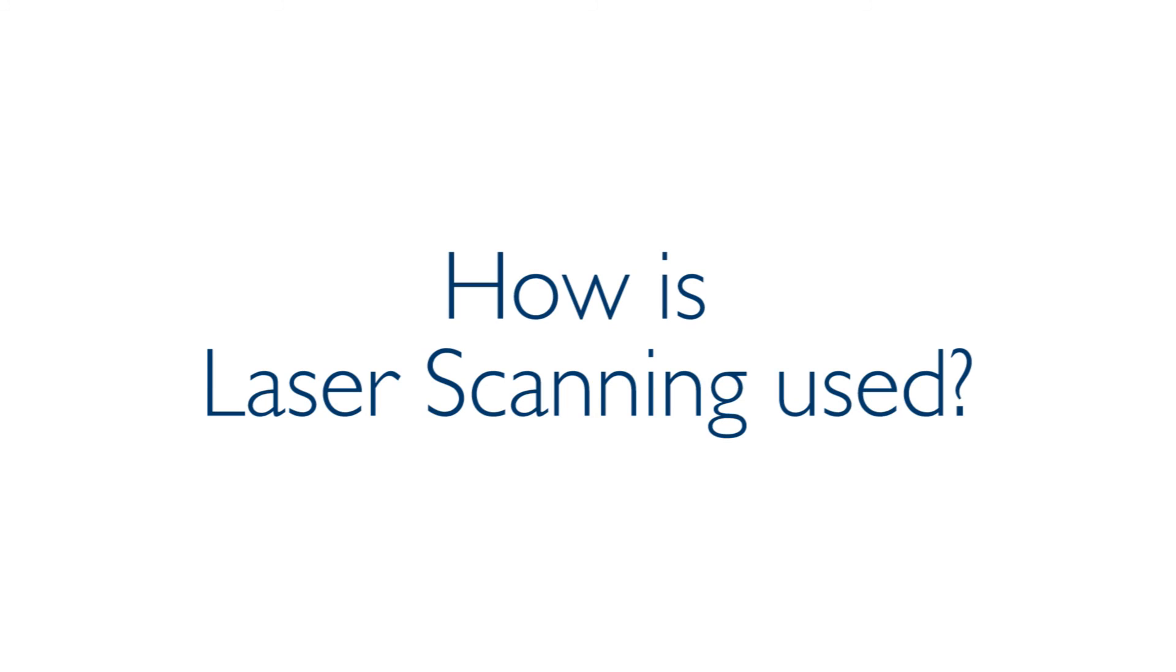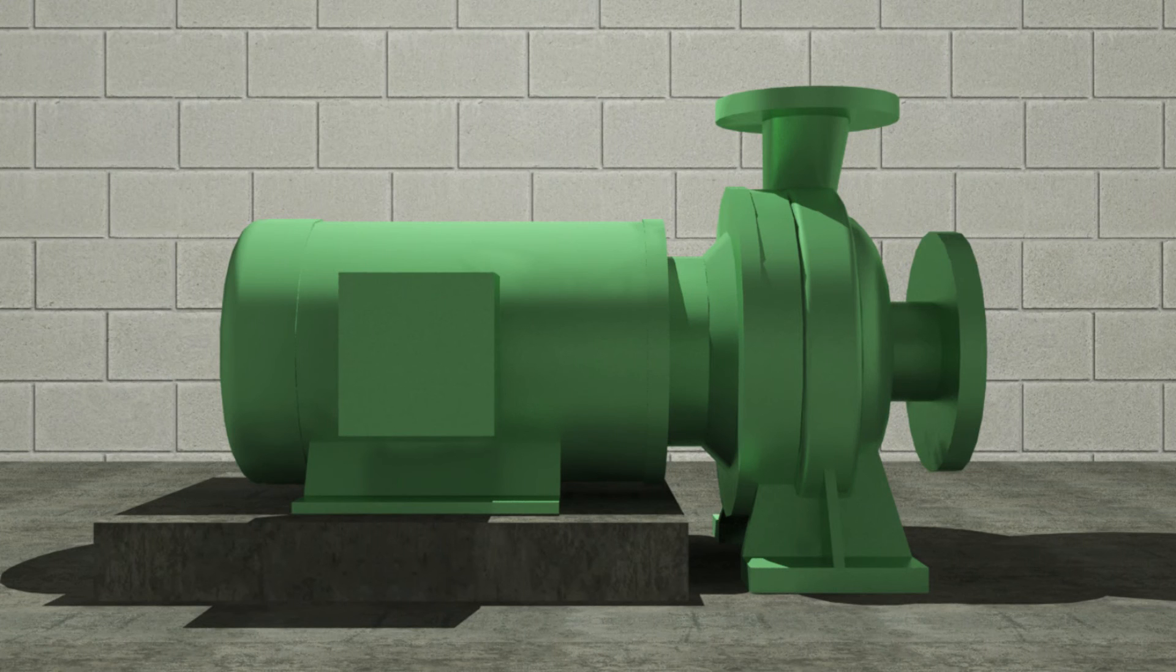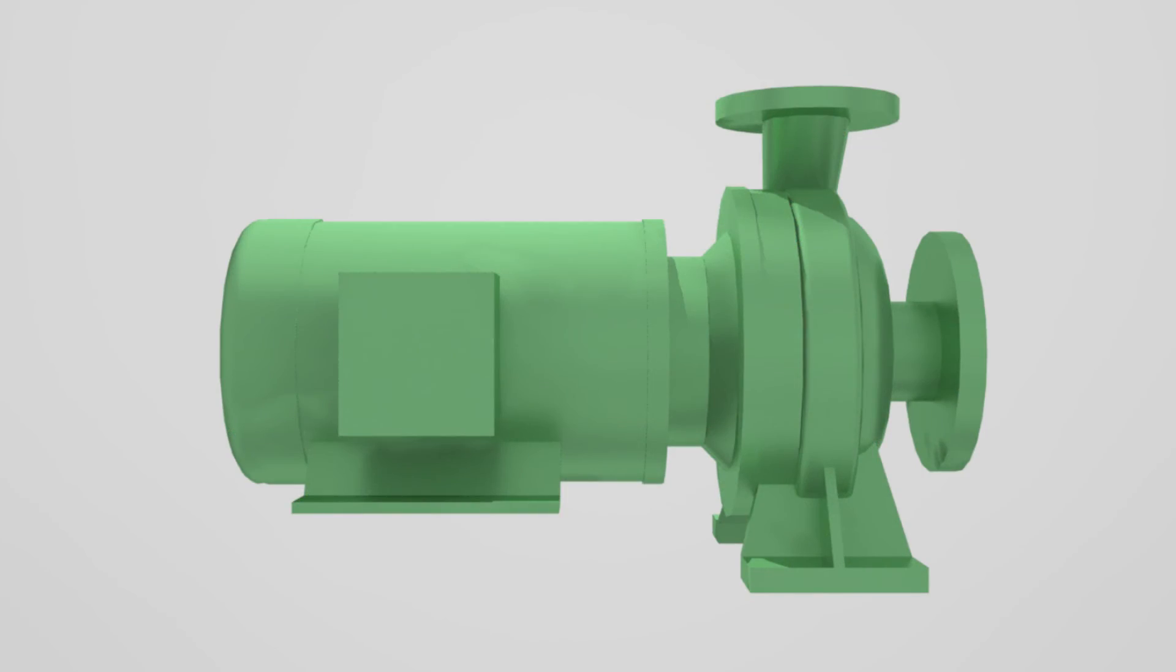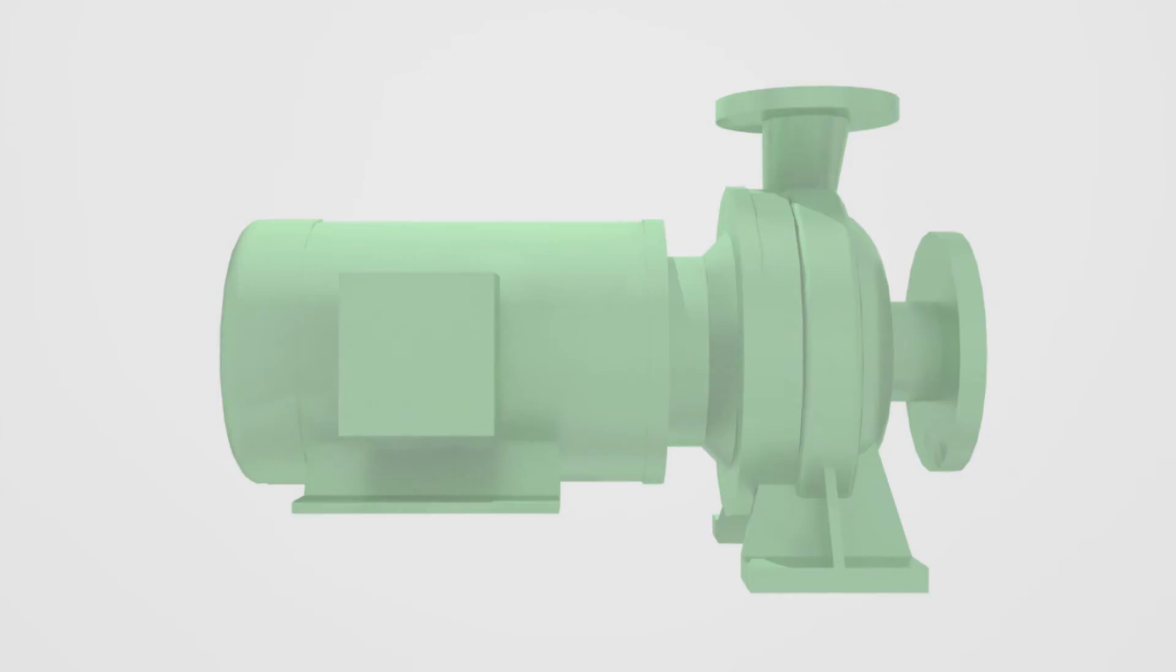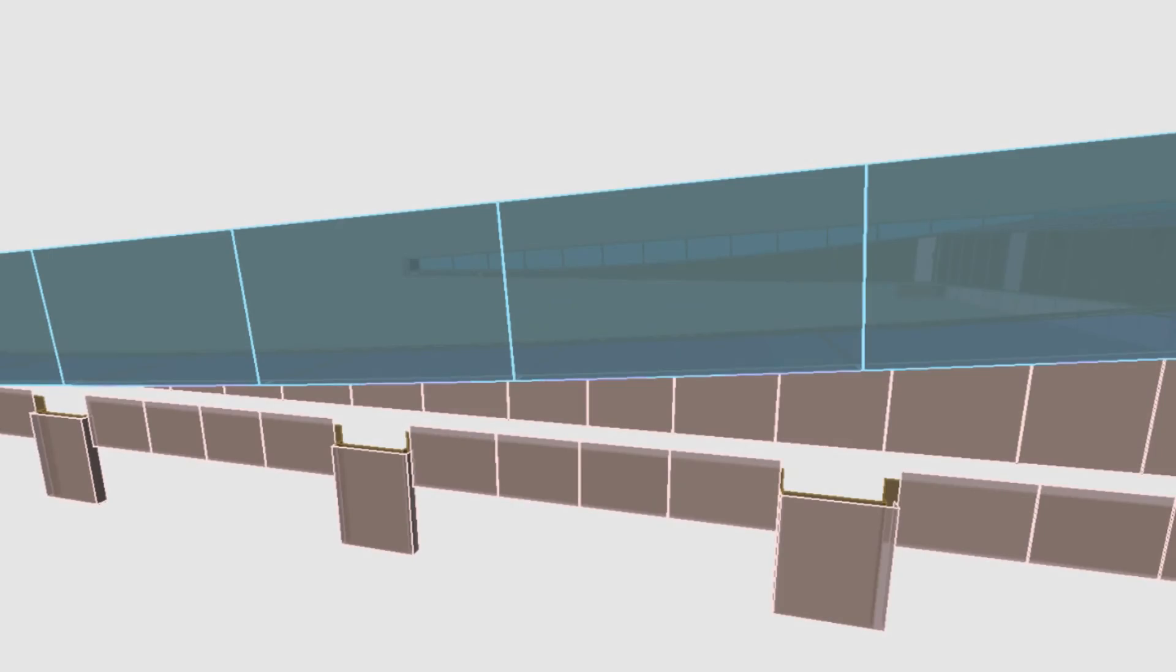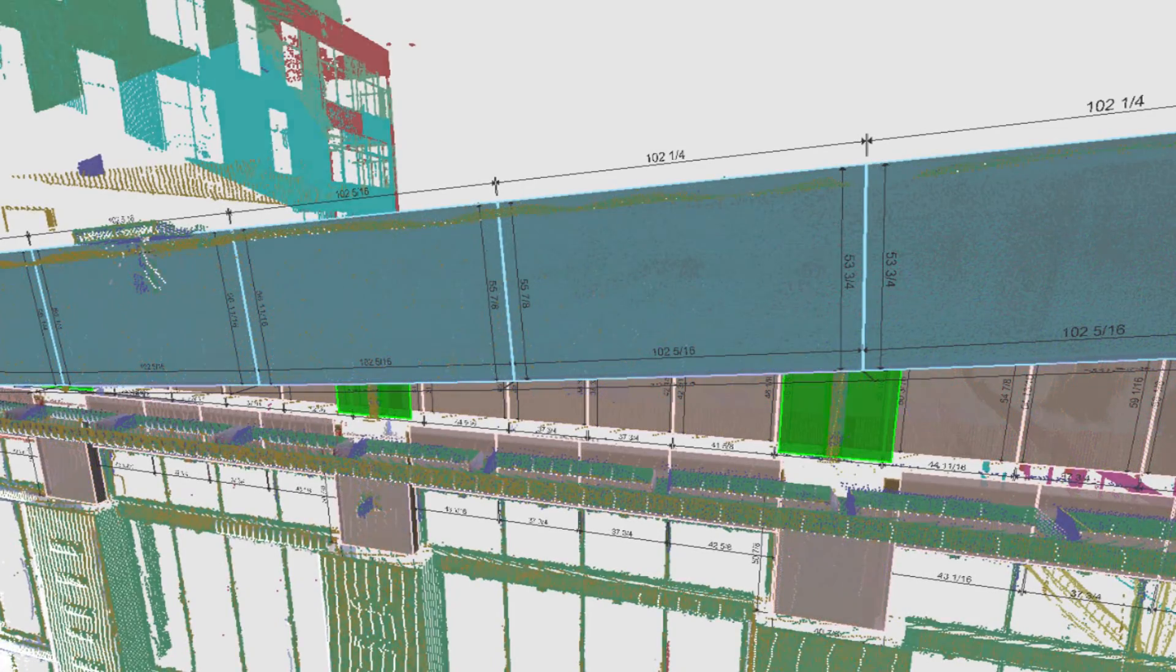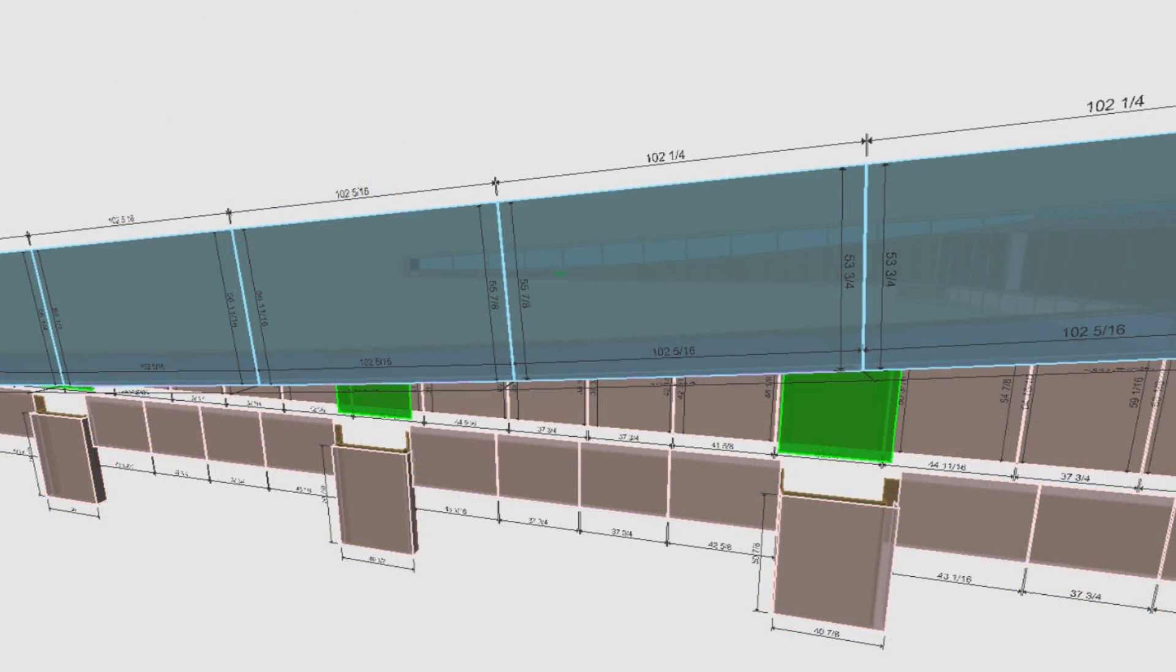How is laser scanning used? Laser scanning is used to capture extremely accurate as-built models of existing conditions very quickly, thus eliminating uncertainty in the as-built plans and time spent recording field measurements.